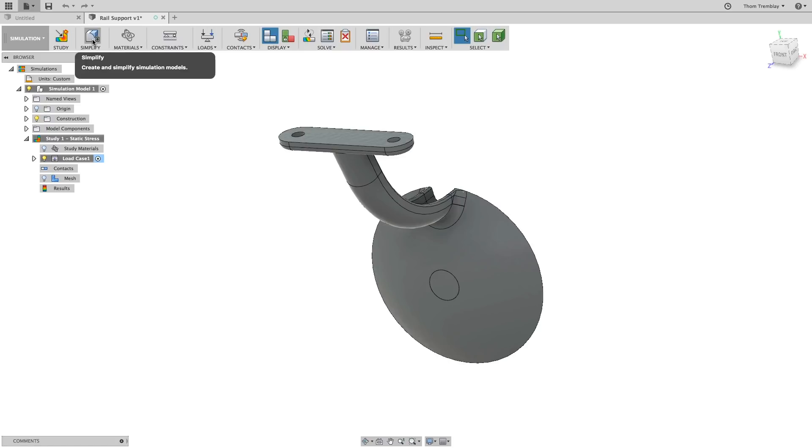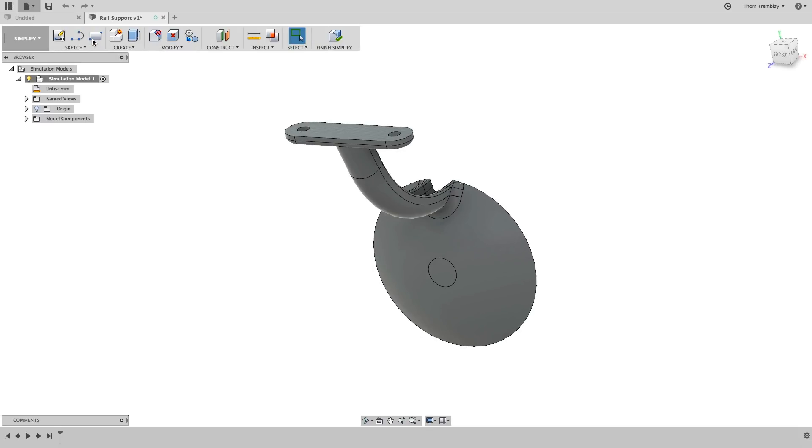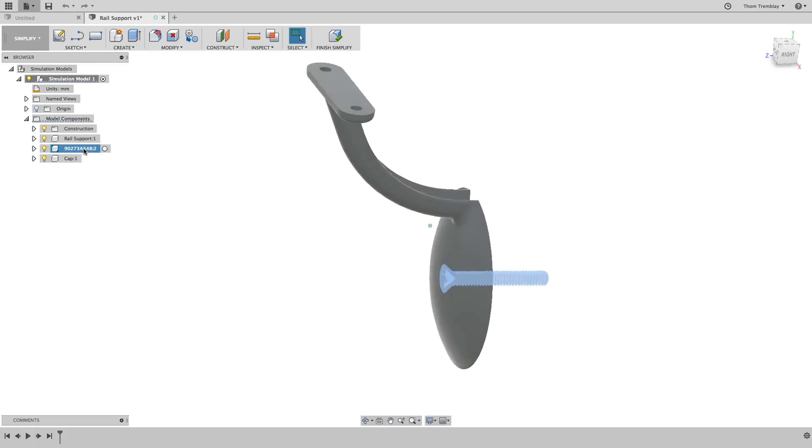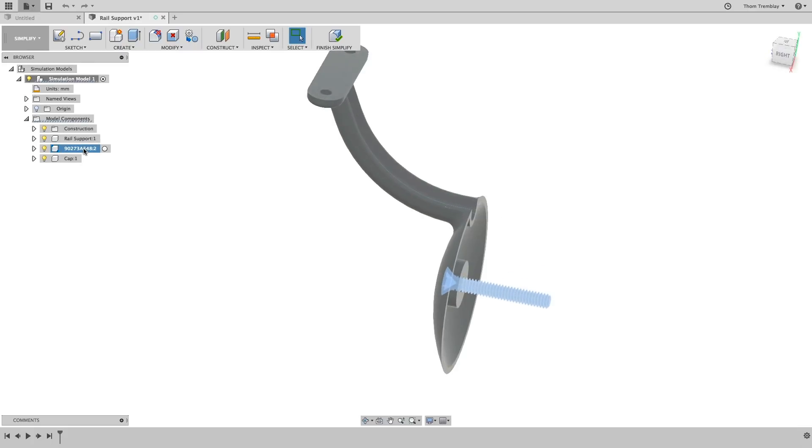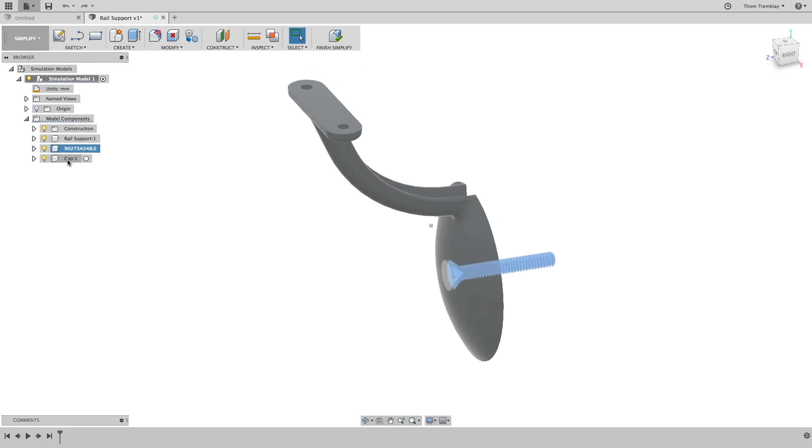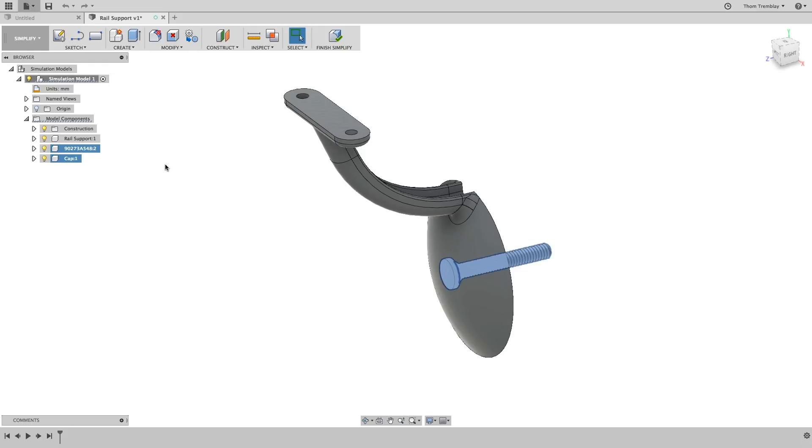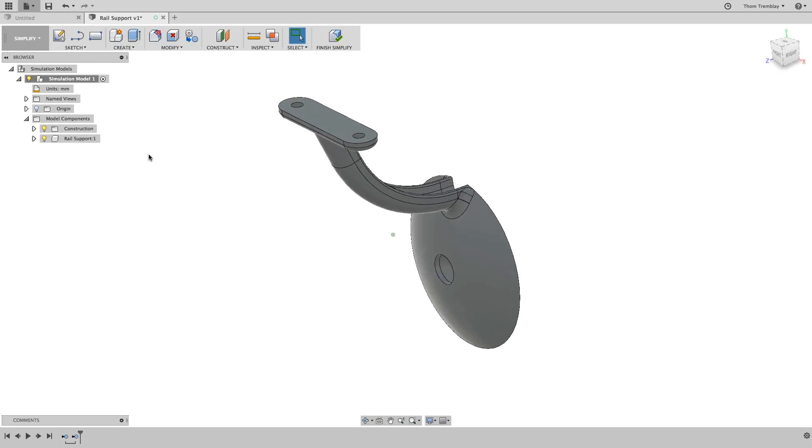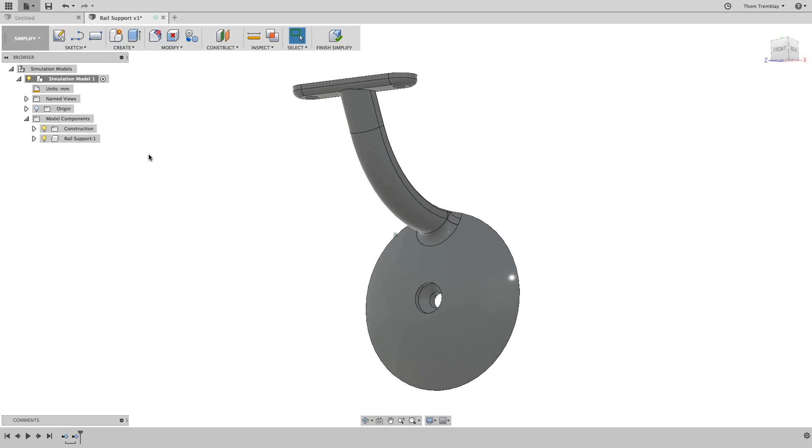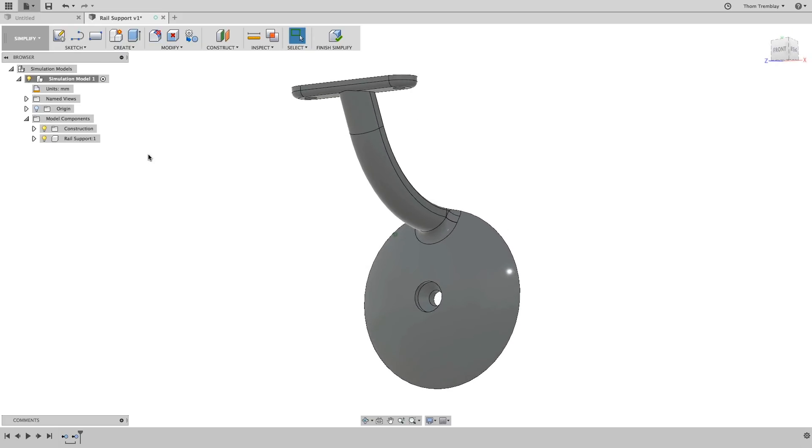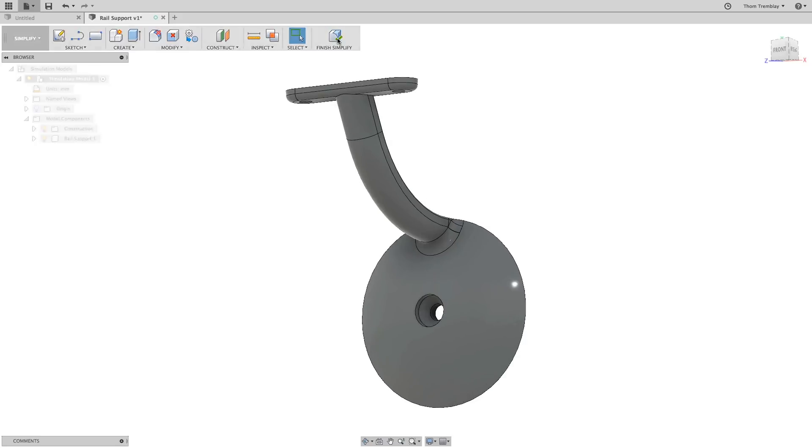With the type of study selected, you can then go to the Simplify workspace, expand the model components, find the screw and the cap and delete them from the simulation model, leaving only the RAIL Support. When this is done, you can select Finish Simplify.